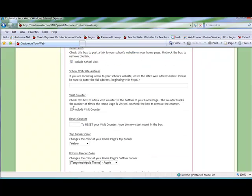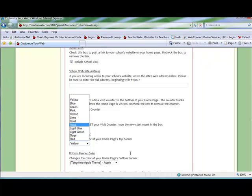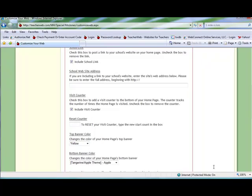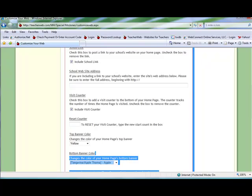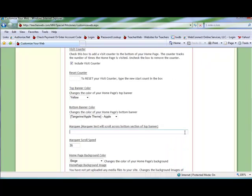You can also change the colors of the top and bottom banners on your home page. You can add and edit a scrolling marquee across the bottom of your home page. This is a good place to announce the day's events.